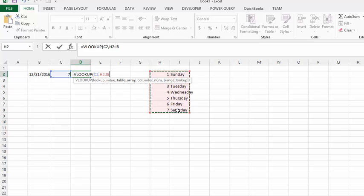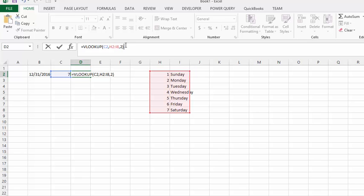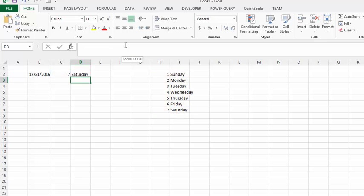And we're going to put a comma in there, and we want the second value, we want the actual day, and so we'll say 2. And let's go close the bracket, and enter, and there you see that's on a Saturday.